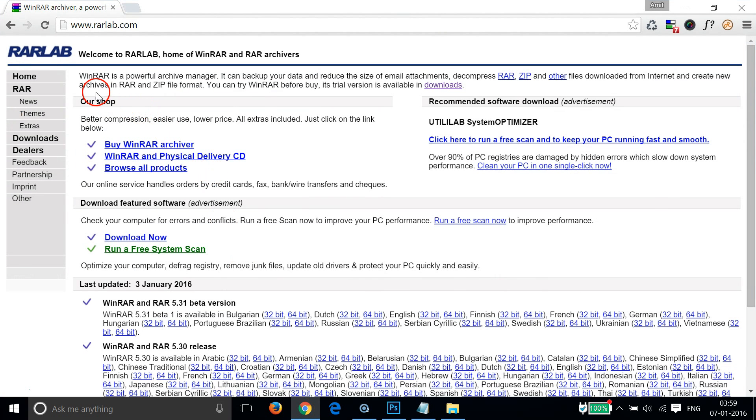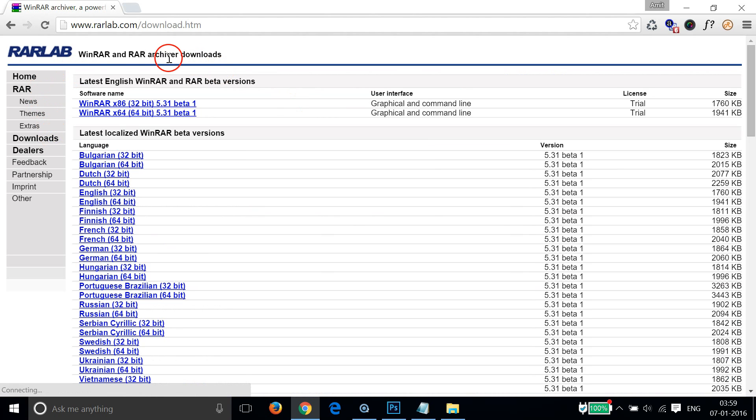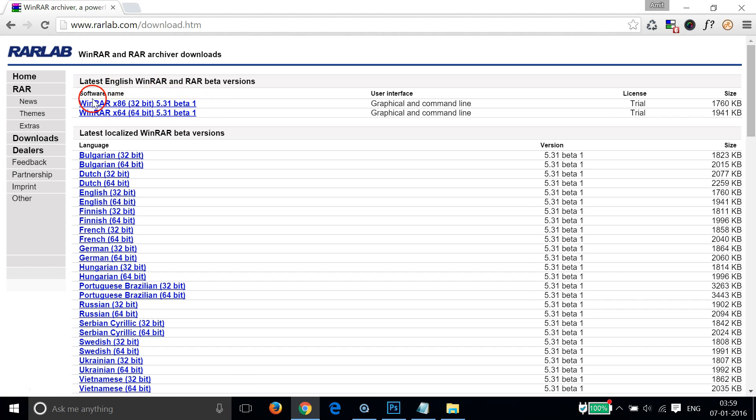We need software from rarlab.com. When you open this website, you have to click on downloads and depending on your operating system, you need to download the software called WinRAR.